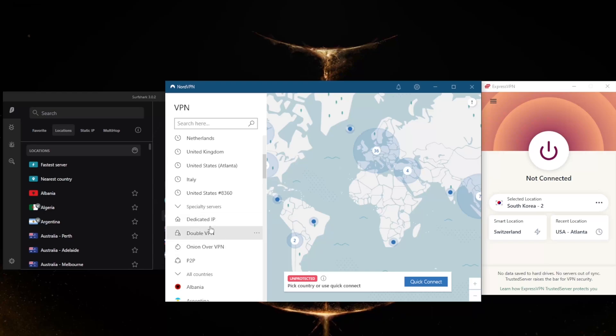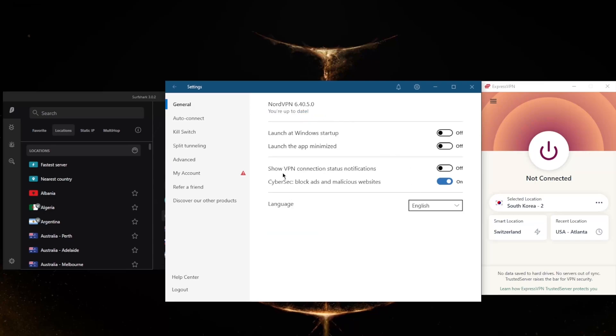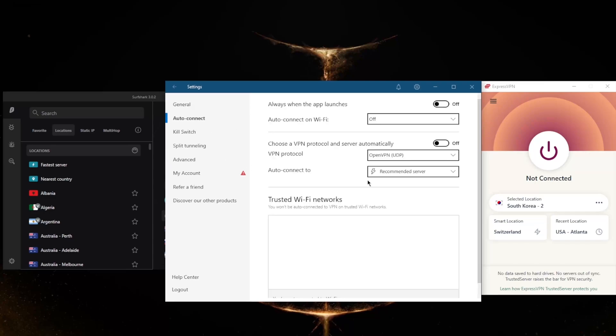And a whole bunch of security features such as specialty servers, as you can tell here, with a dedicated IP, Double VPN, Onion over VPN, and peer-to-peer. And of course you've got an ad blocker right here and the very quick and best performing protocol, NordLynx.